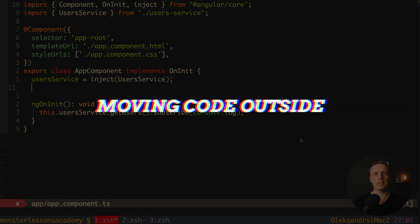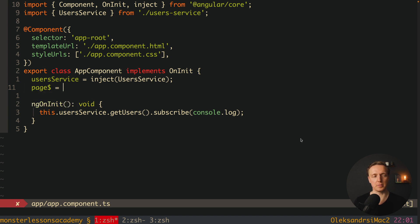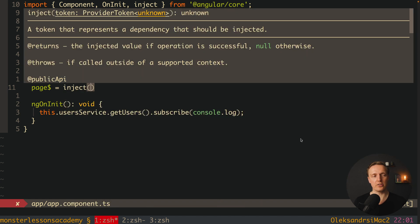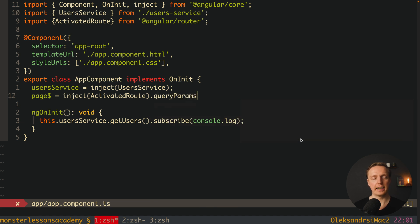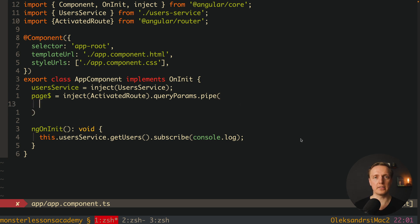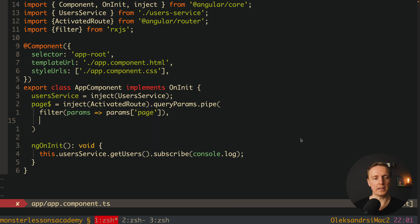Let's try something different. Say we want to inject 'ActivatedRoute' and then listen to the 'page' query parameter and render it on the screen. We can write a 'page$' property — it's an observable — using inject with 'ActivatedRoute'. After this we have access to 'queryParams', which is an observable. We can pipe it: first use 'filter' to skip emissions where the 'page' param is absent, and then use 'map' to read 'params.page'.